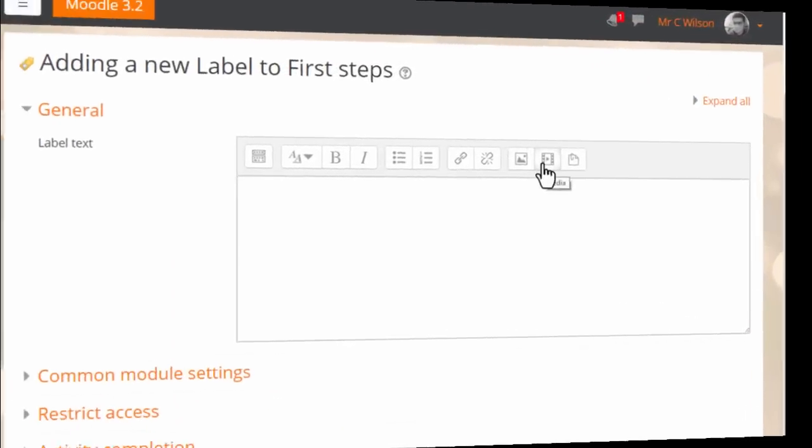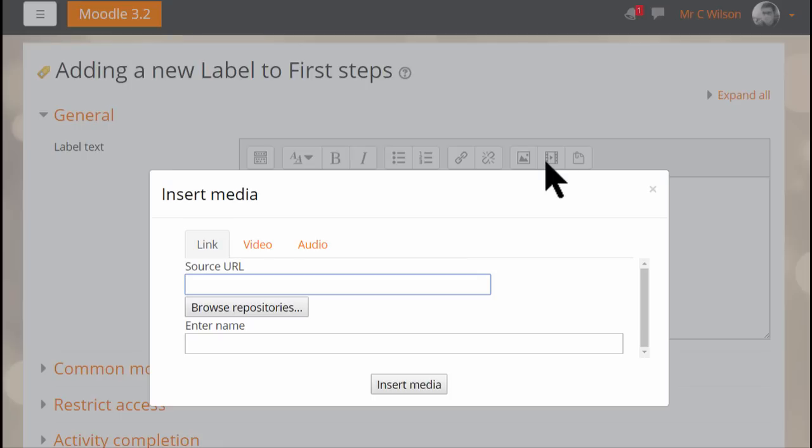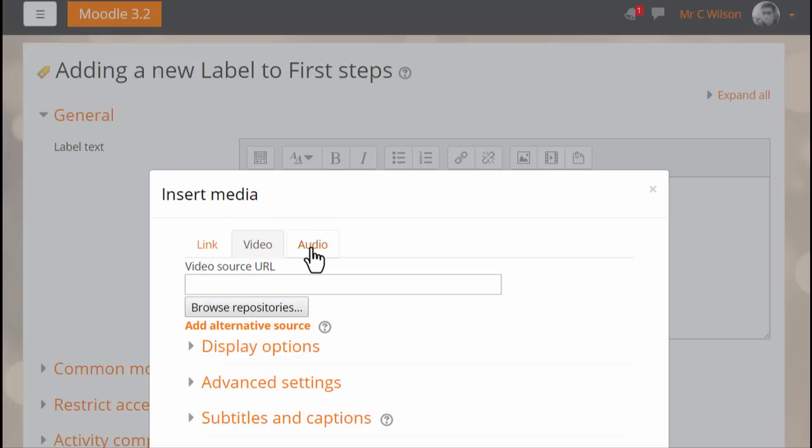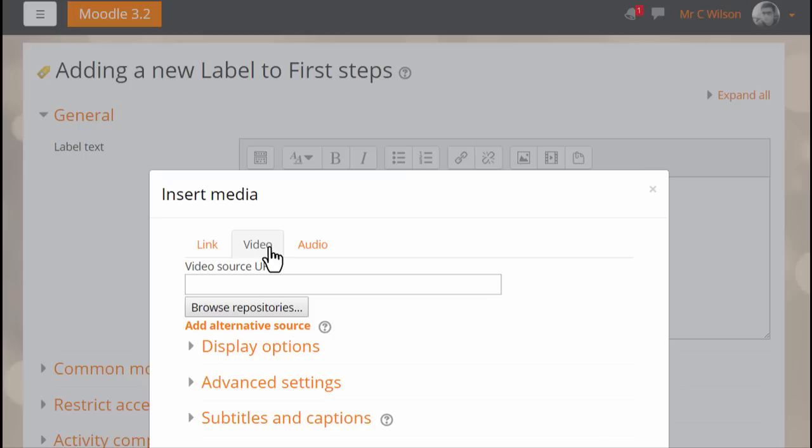As a teacher in the course, if we add a media file using the media icon in the Atto editor, we now have many more options for its display. There are separate tabs for adding a URL, a video and an audio file. We'll add a video file.